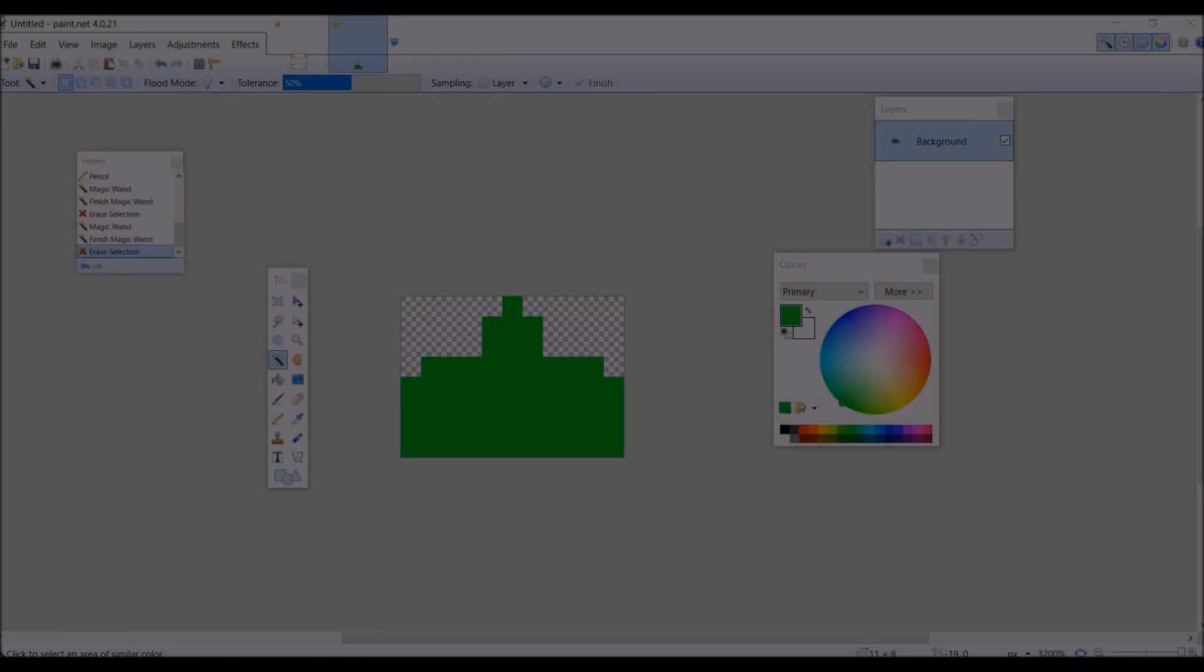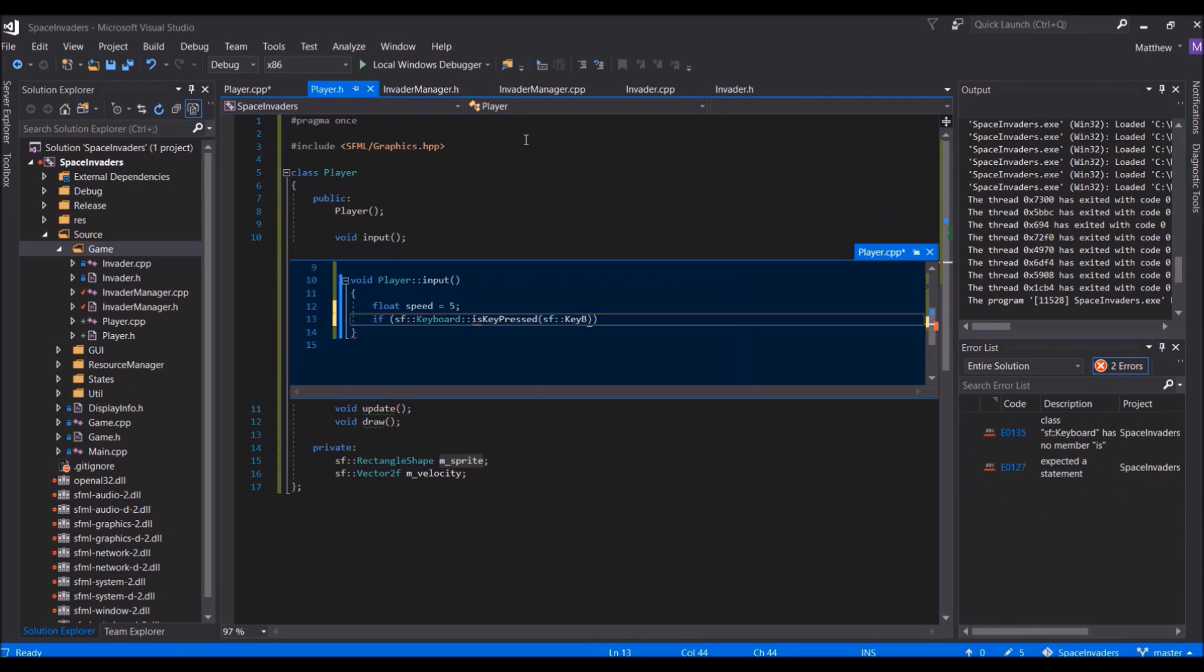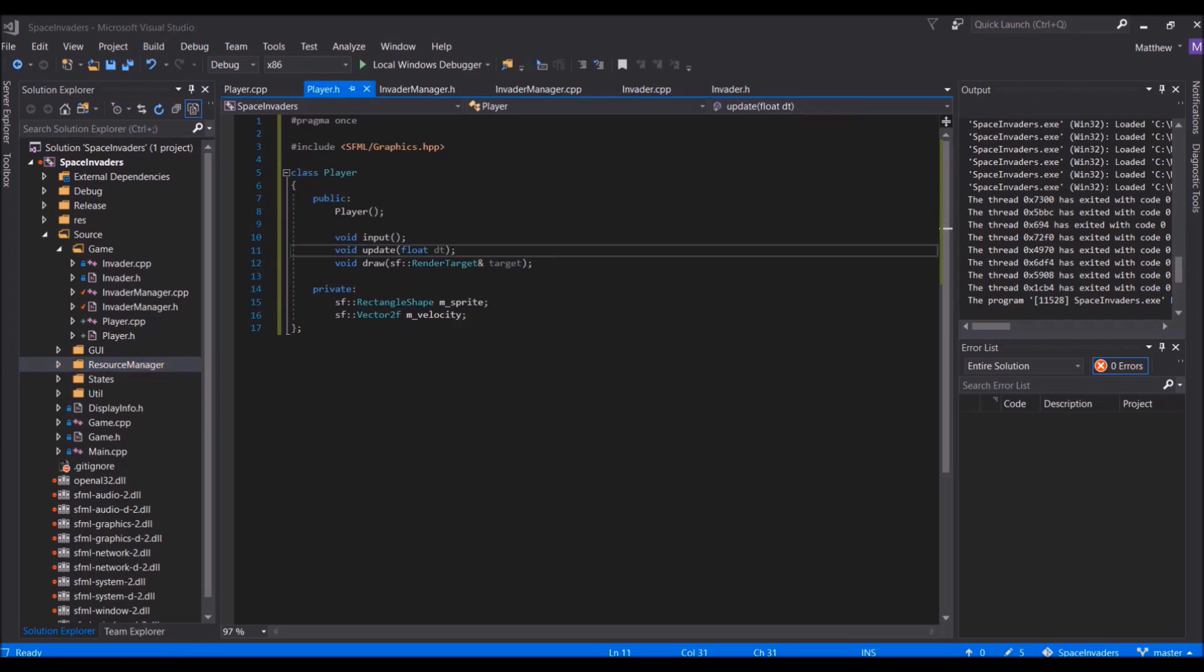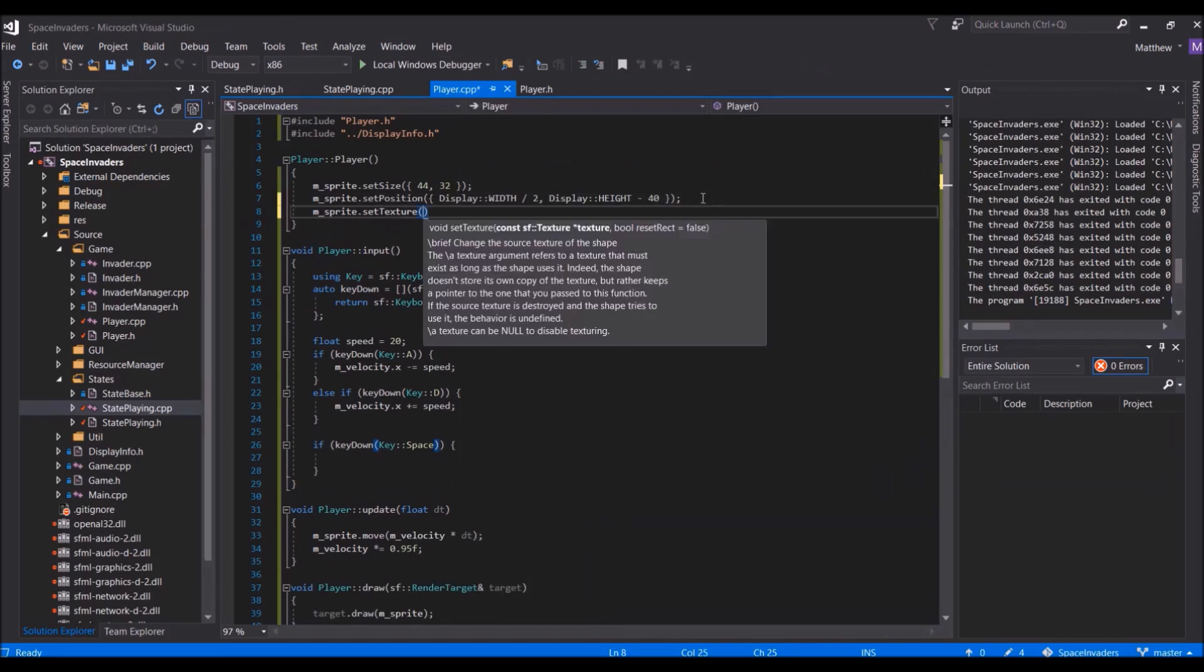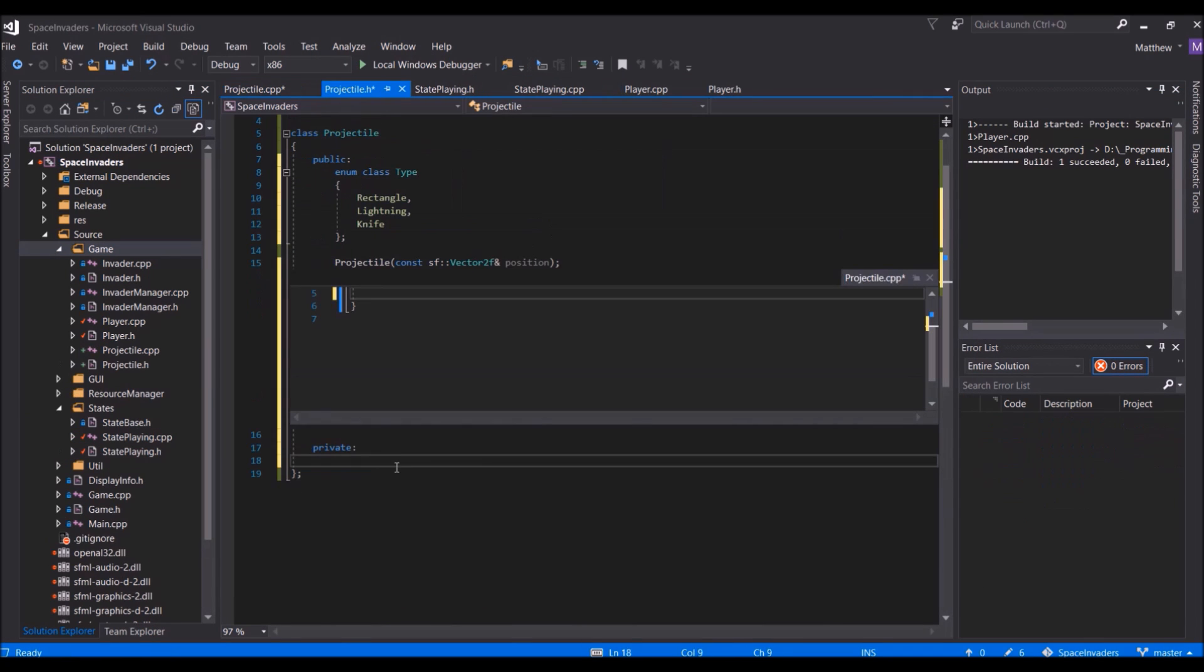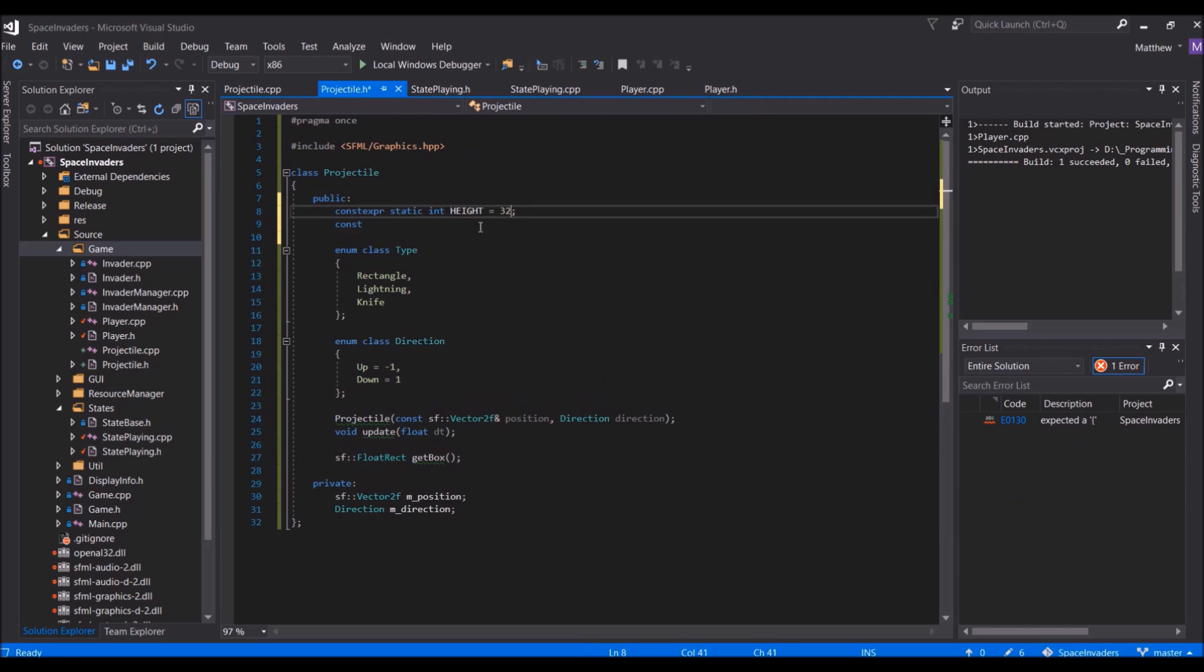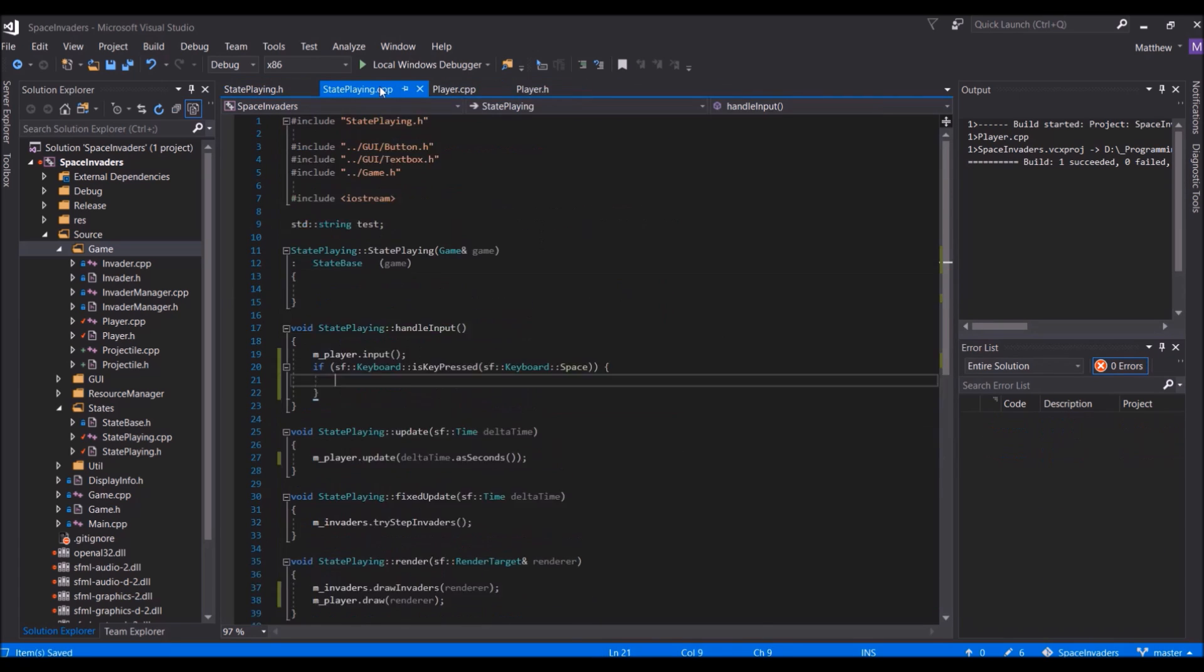Now that the invaders were added, it was time to add the protagonist of the game, the player. The player in Space Invaders is quite simple really. It's able to move left and right and shoot projectiles at the invading space aliens. This means I had to also create a class for these projectiles, which both the player and the aliens will be able to shoot.